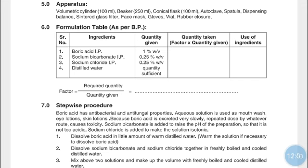Formulation for Boric Acid Eye Lotion: Boric Acid IP 1% w/v, Sodium Bicarbonate IP 0.25% w/v, Sodium Chloride 0.25% w/v, and Distilled Water quantity sufficient to make the volume. All quantities are given for 100 ml. To make 10 ml, the factor is 10 divided by 100, which equals 0.1.